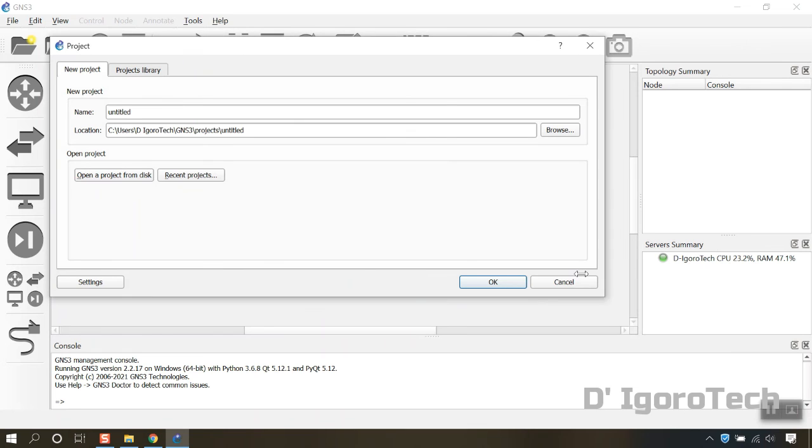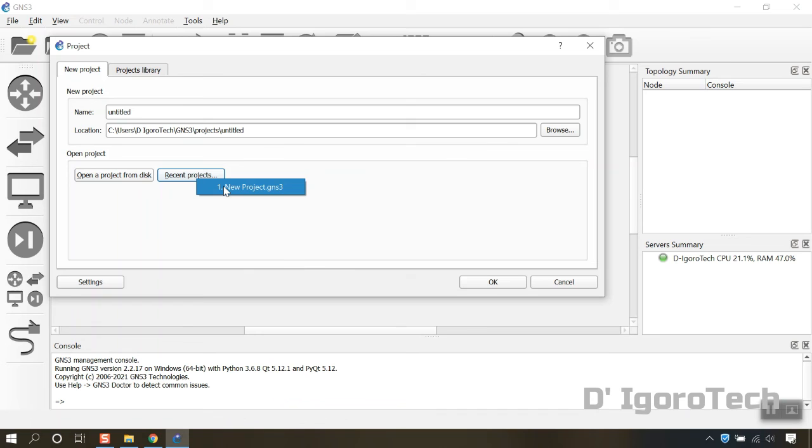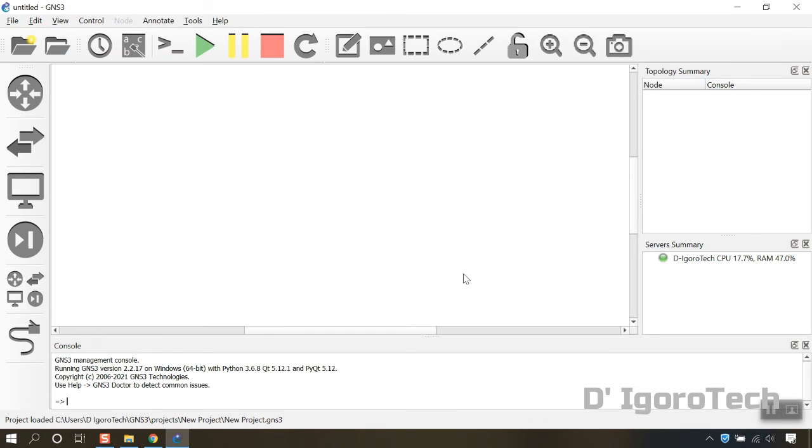To open the previous project, click on recent projects. You can see the new project.GNS3. Click on it and wait for it to load.